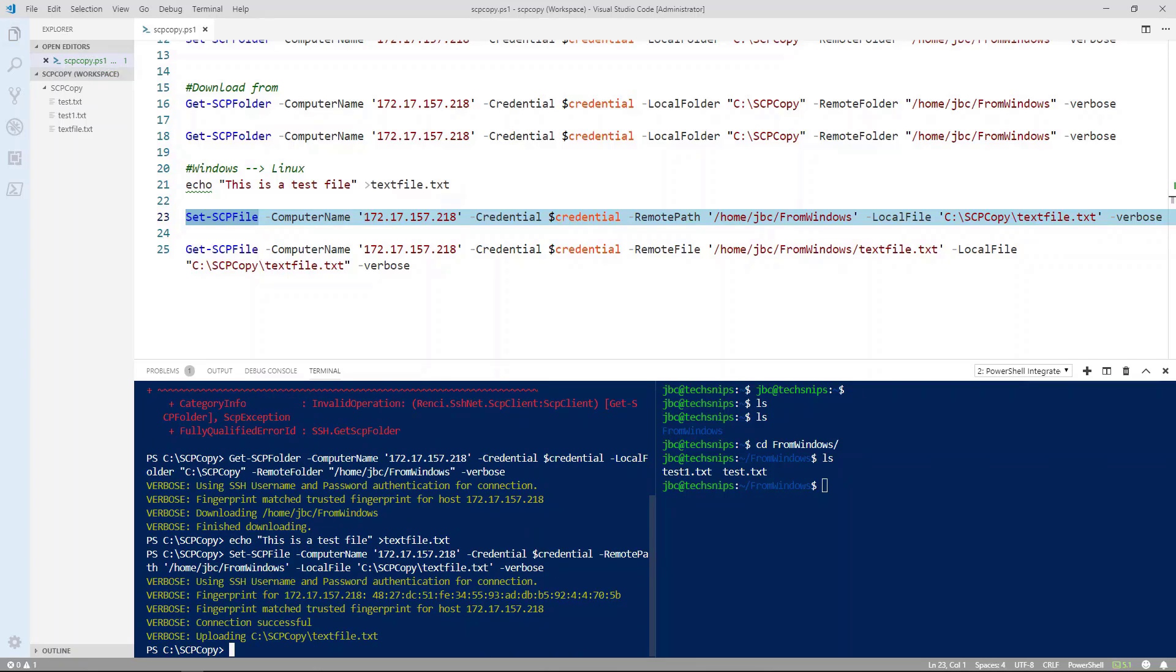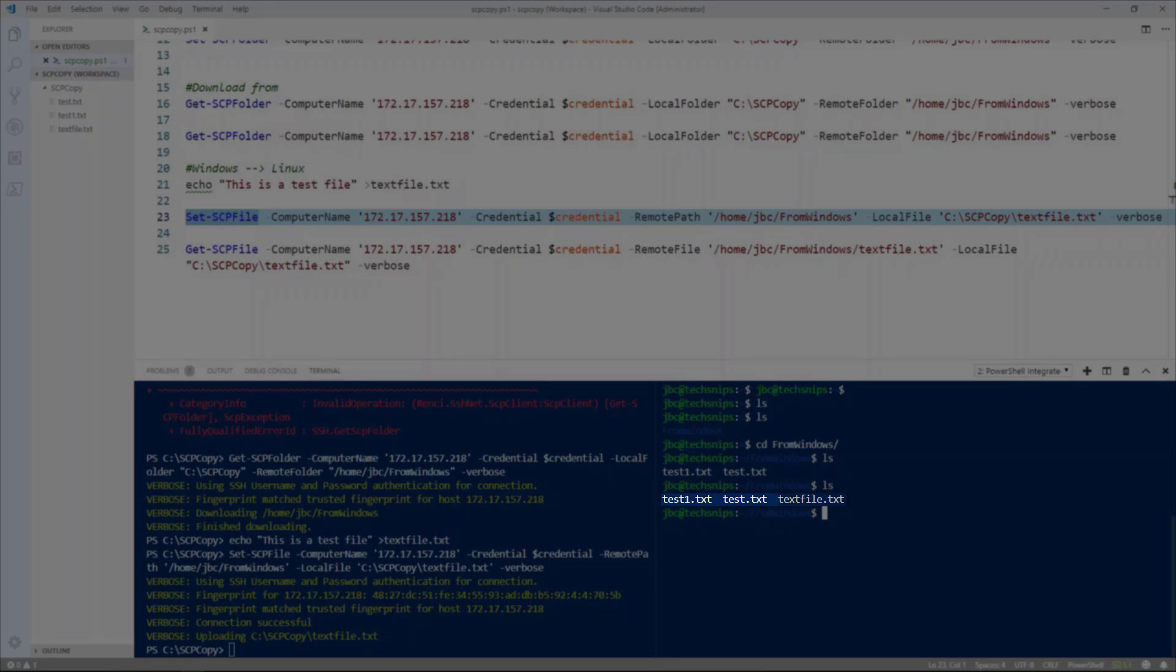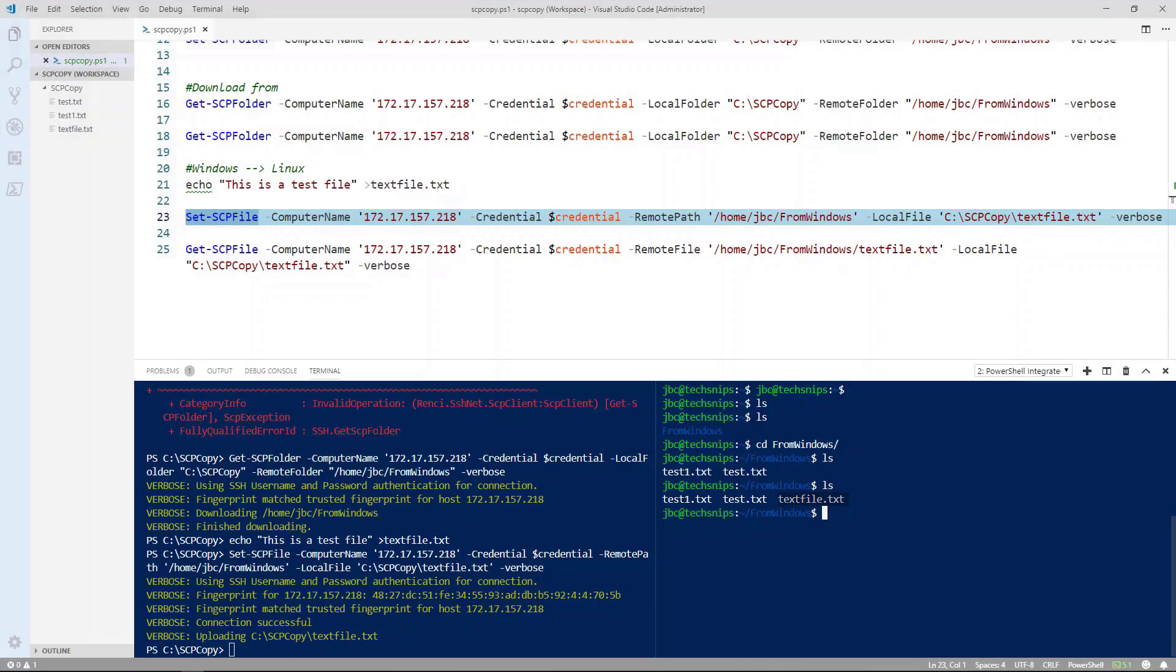Now let's go over to my Linux machine and see if it copied the file. We'll do a directory listing. And you can see it did copy the file to my Linux machine.